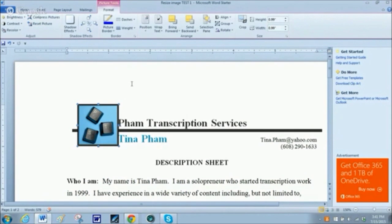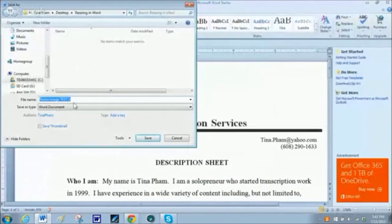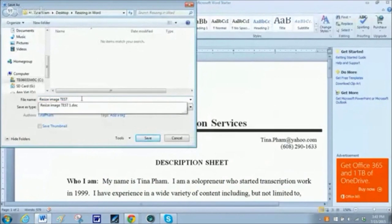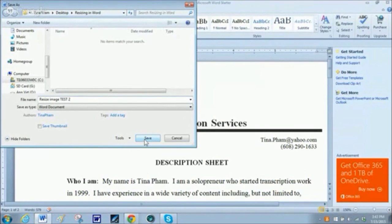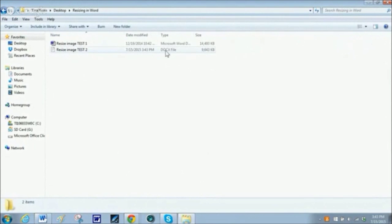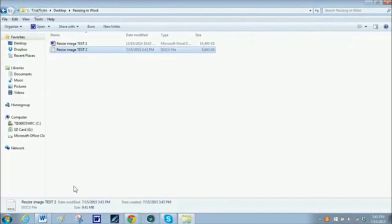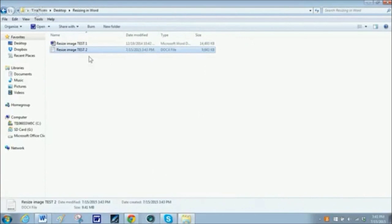Now I'm going to save the file under a different name to show you the difference I've created — I'm going to save it as number two; the test image was number one. And now when I bring it back up and highlight that file, you can see it's now only 9.41 megabytes, whereas before it was 14.1 — so it's definitely a lot smaller.